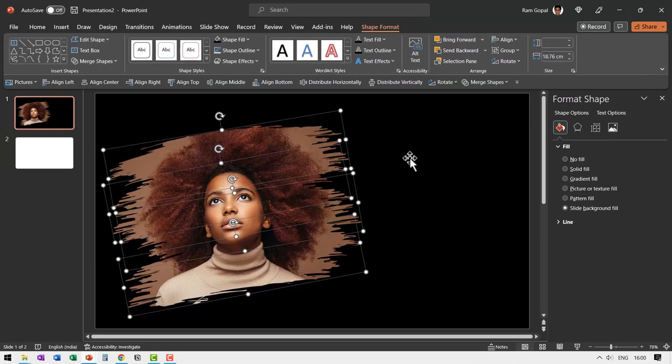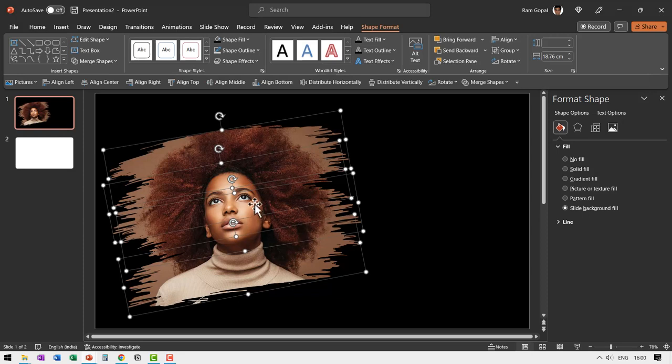And instantly we have the slide background fill. If you remember, I had cut that image and then placed it as a slide background and now you can see it through this.